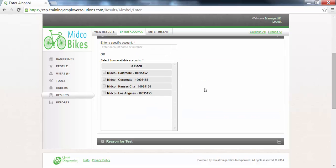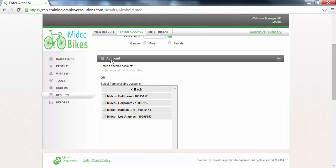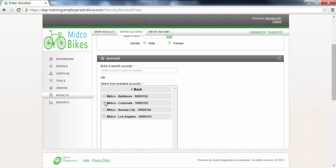The account section will display a list of all of the Quest Diagnostics accounts available to you. Only one account may be selected. Select the check box next to an account in the available accounts list. In this example we will select the account for the corporate location.